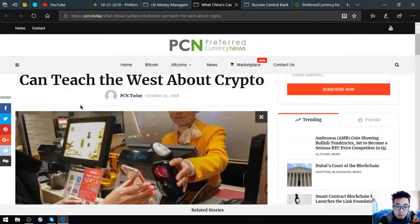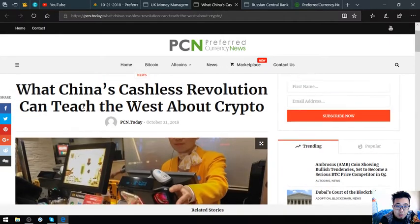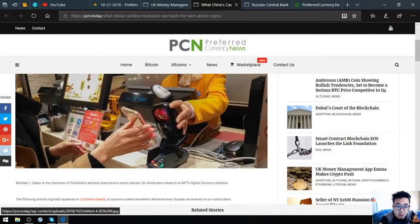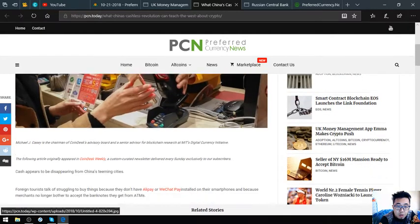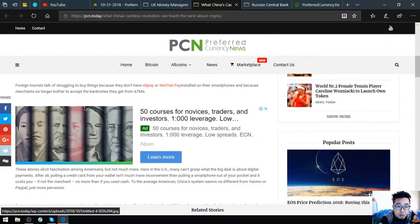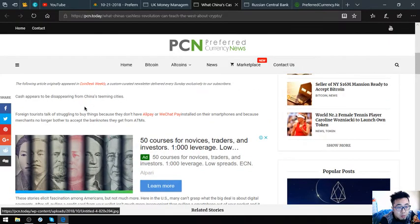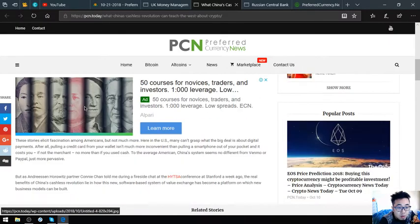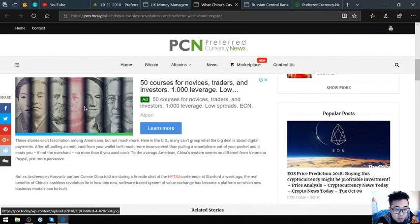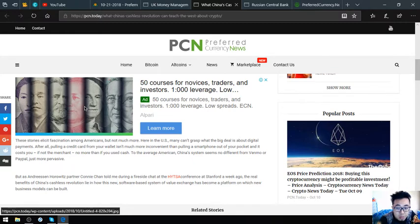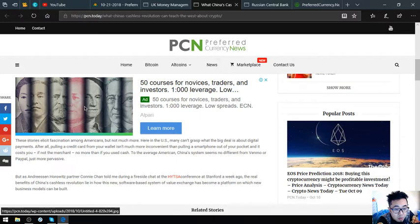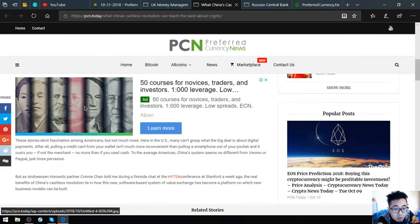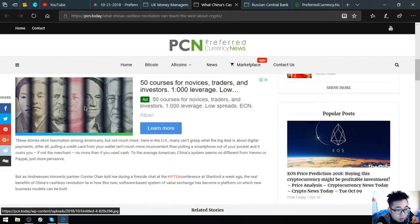Here's the picture. These stories elicit fascination among Americans, but not much more here in the U.S. Many can't grasp what the big deal is about digital payments. After all, pulling a credit card from your wallet isn't much more inconvenient than a smartphone out of your pocket, and it costs you, if not the merchant, no more than if you used cash. To the average American, China's system seems no different from Venmo or PayPal, just more pervasive.